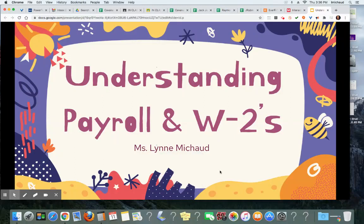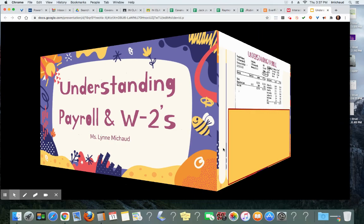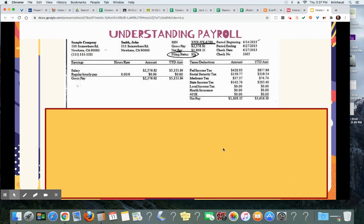Hello students, this is Miss Michu, and here is some information regarding your understanding payroll and W-2s assignment. Please open these assignments and let's get started. Here's an example of a pay stub, so here are some questions related to this pay stub to make sure you understand what the information is and where to find it.